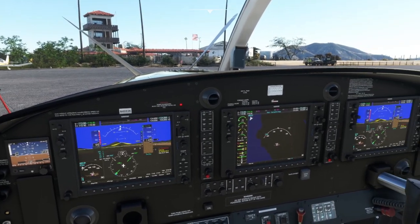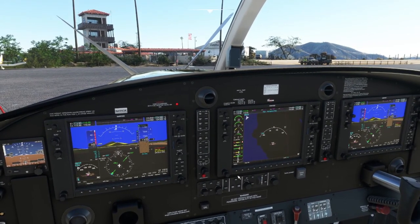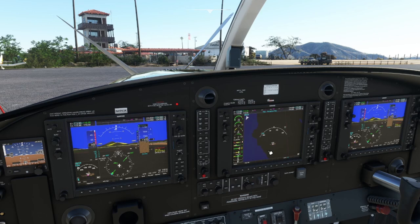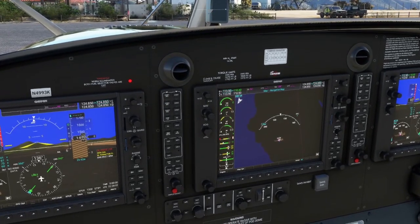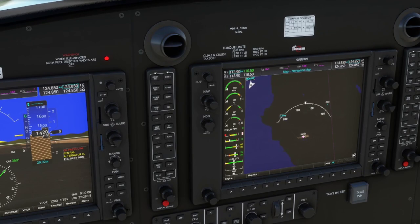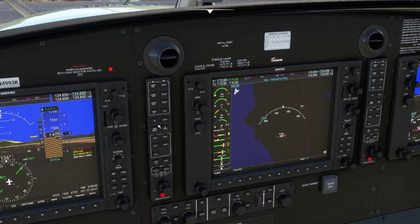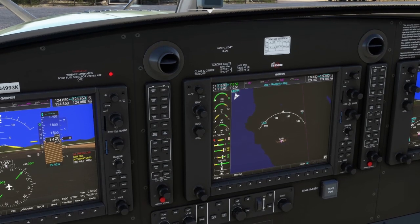We've obviously got the three big screens here which form the core of the G1000 NXI system: two flight displays — the primary flight display on the left, the MFD in the middle, and a co-pilot PFD in the co-pilot position as well. In between, we have the two radio control panels. They're identical, just a left and a right, essentially mirroring one another.